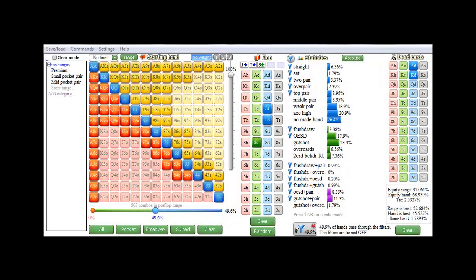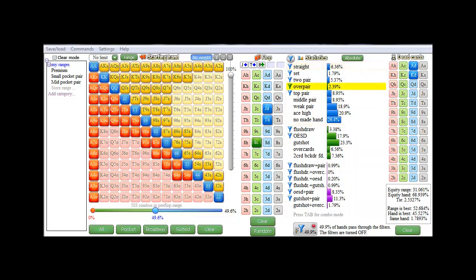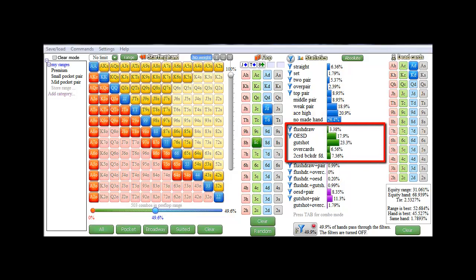The statistics field itself is subdivided into 3 parts. The top part, which is in blue, shows the chance of hitting certain hand strengths of made hands, such as a straight, an over pair, middle pair or ace high. In the second section, draws are displayed in green. So there's a chance of 3.38% of hitting a flush draw and 23.3% of hitting a gut shot.